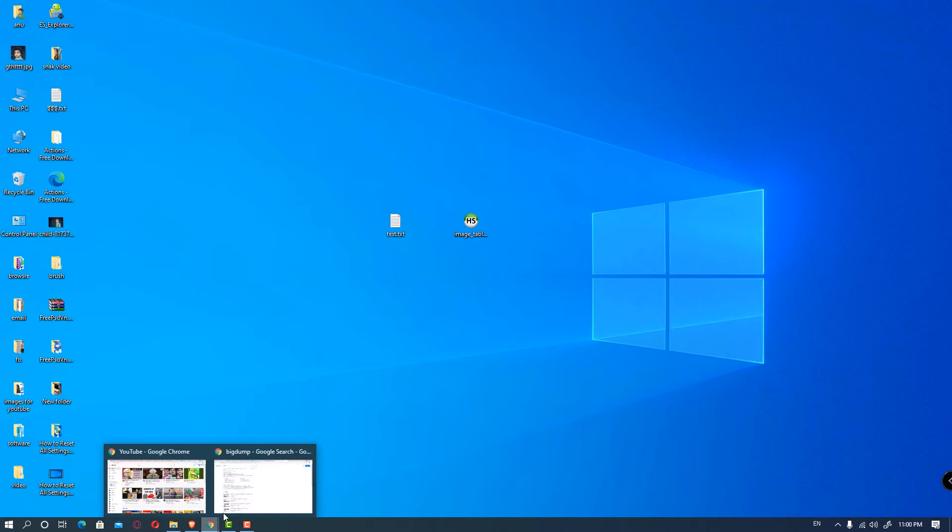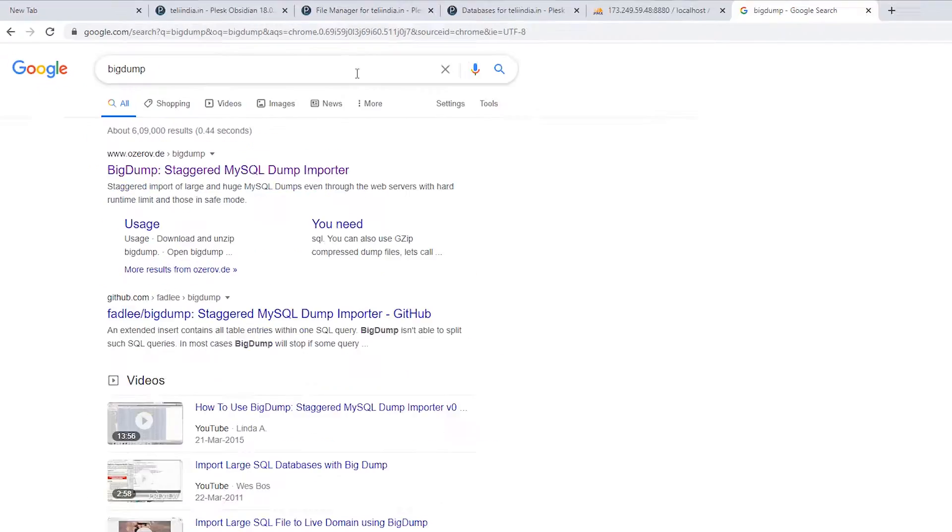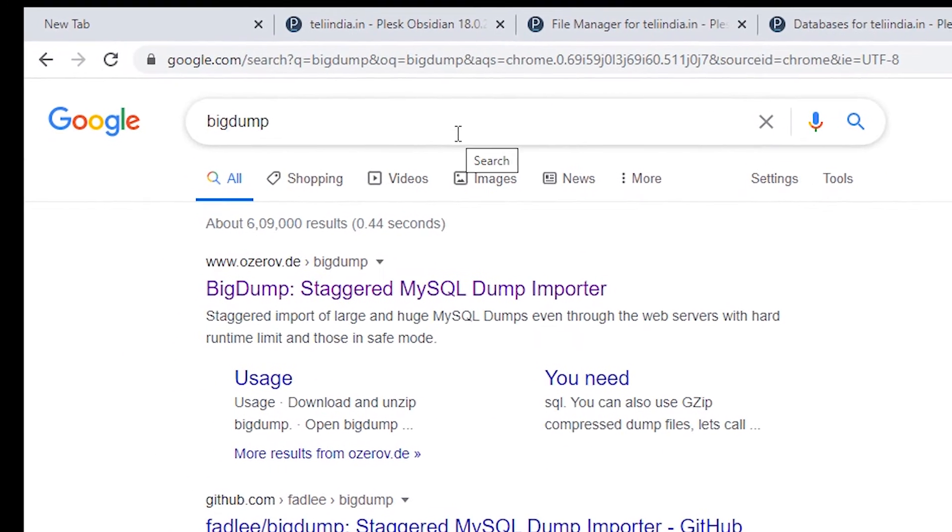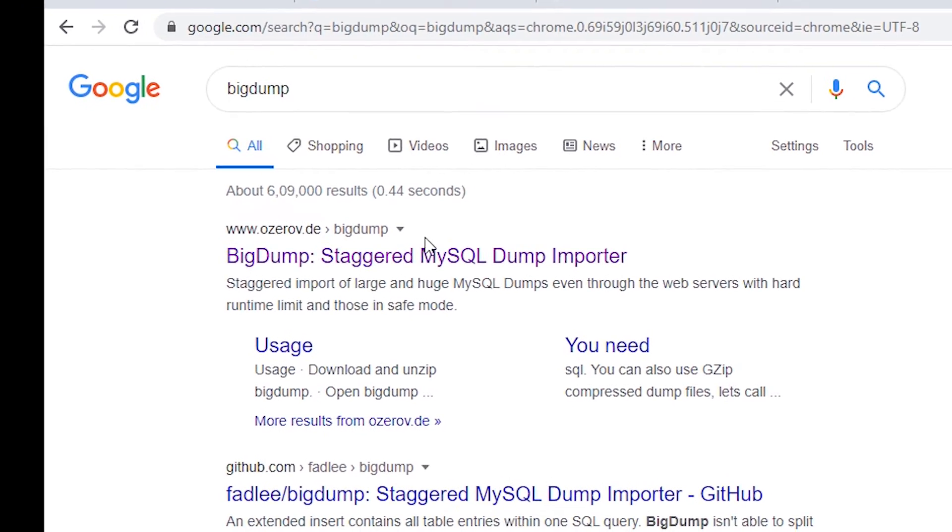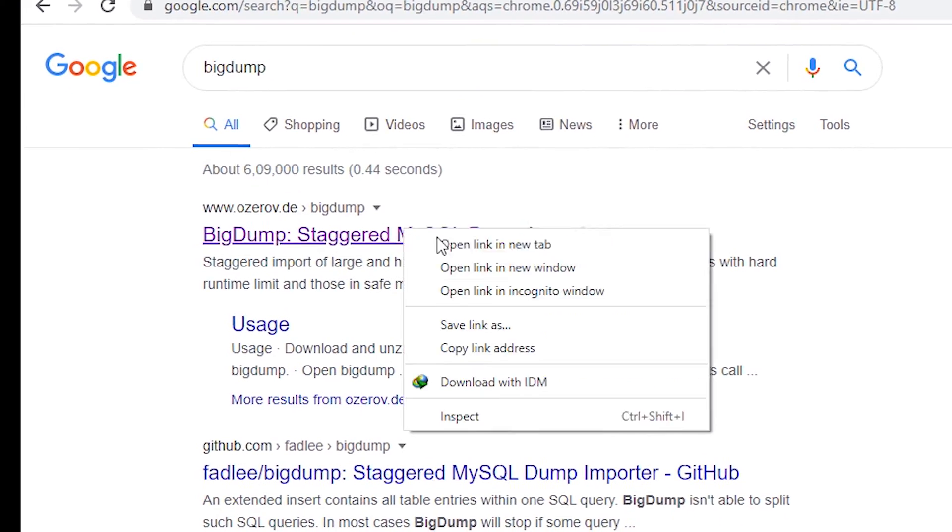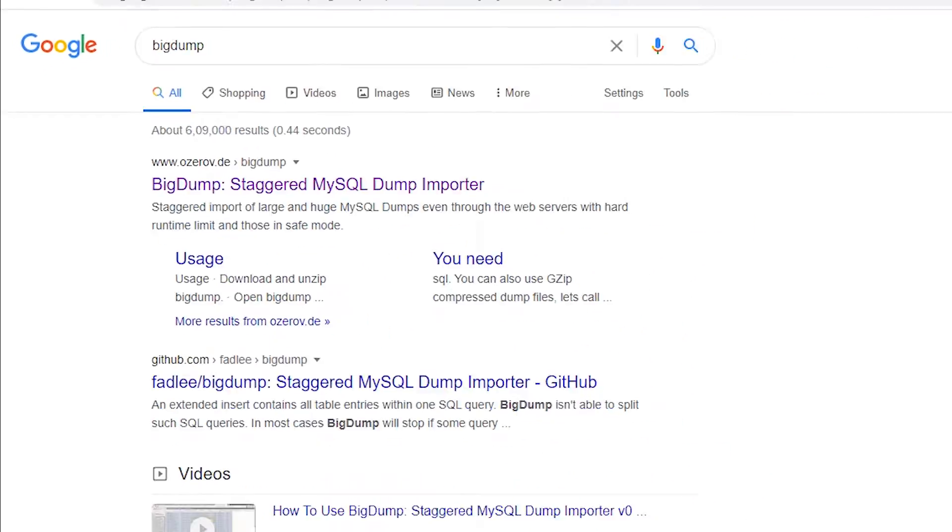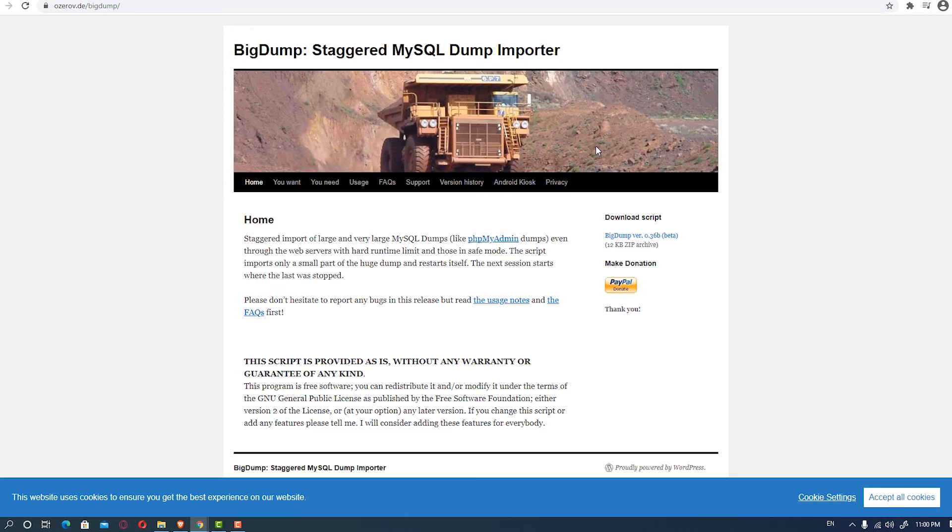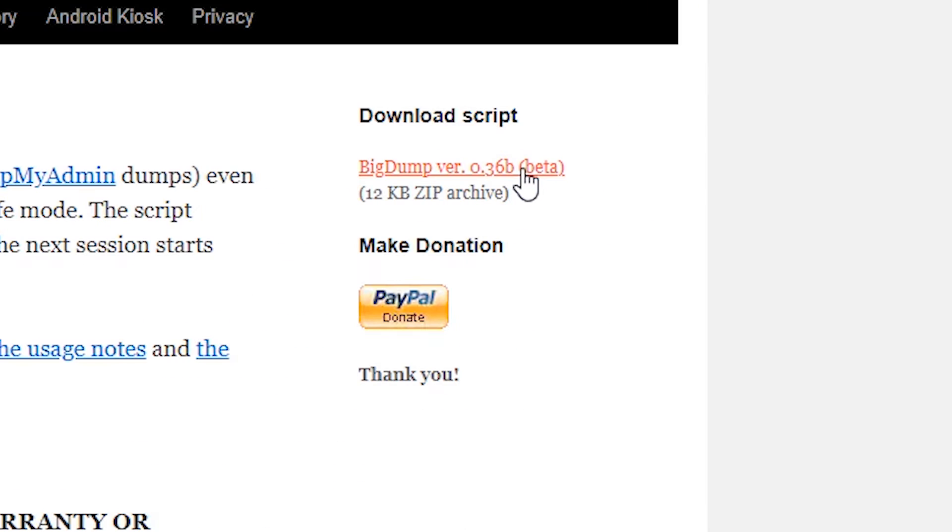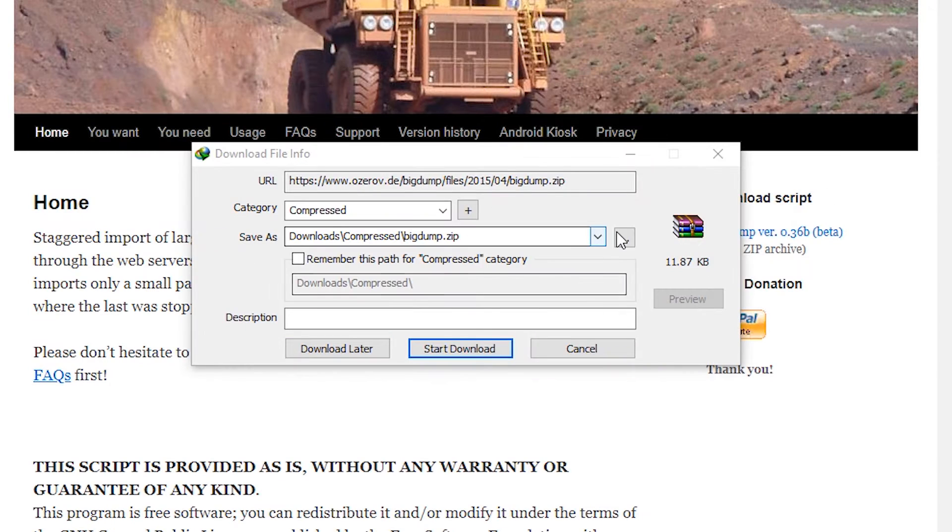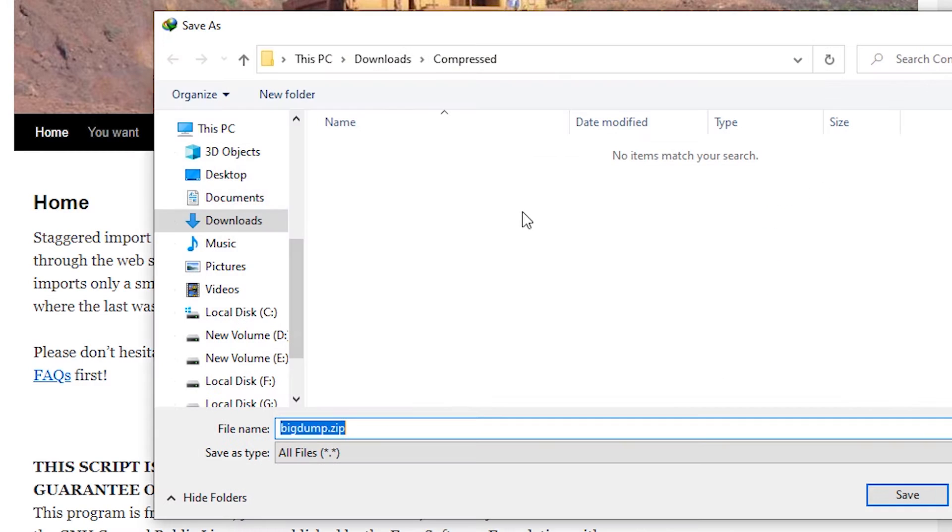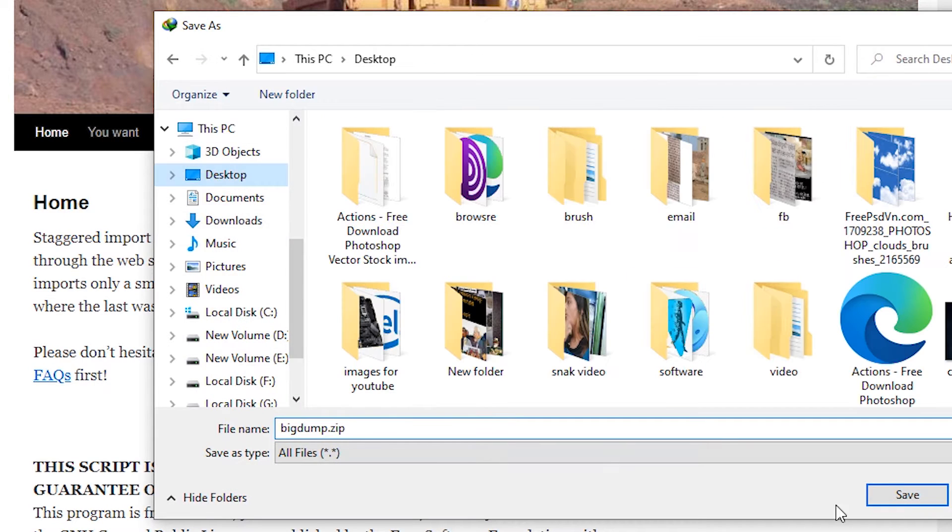First of all, go to your favorite browser and type BigDump, go to the first link. When the BigDump page opens, click on BigDump and download it to your desktop.